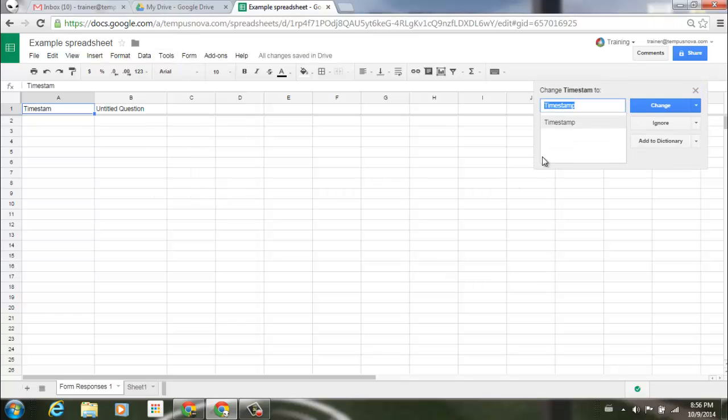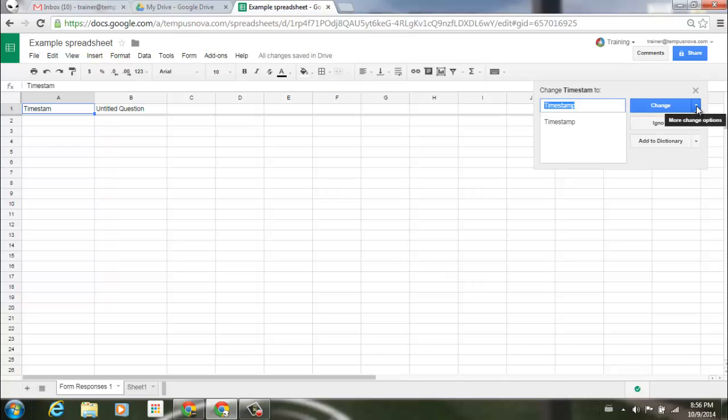To the right side of my screen you'll notice that it has automatically selected timestamp and recognized that it was misspelled. I have the option of changing it from here, ignoring it from here, and here's where that add to dictionary function is. You'll also notice to the right side of each selection there's a little pull down.